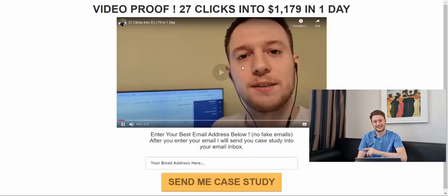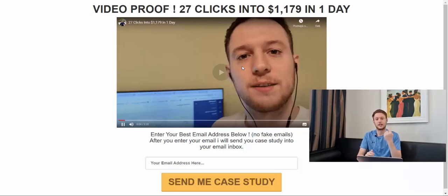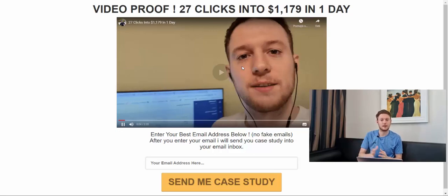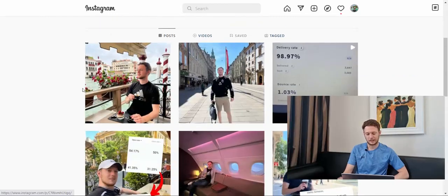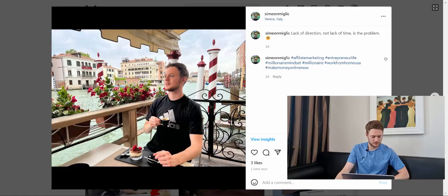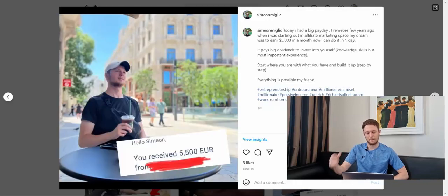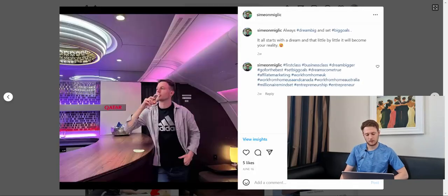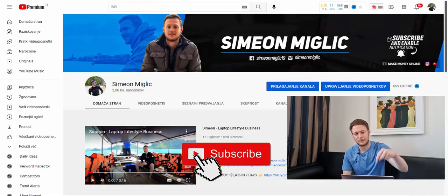I'd also like to give away a free case study showing how I turned only 27 buyers clicks into $1,179 in one day with affiliate marketing. Click the second link below the video in the description, enter your best email address, and submit the form — I'll send the case study straight to your inbox. Also follow me on Instagram, linked in the description, where I keep you updated on results and lifestyle. If you're new to my channel, hit like, subscribe, and I'll see you in the next video.